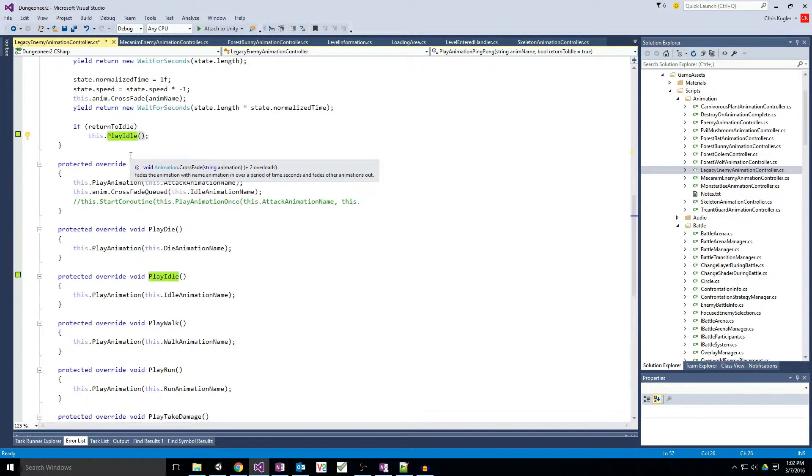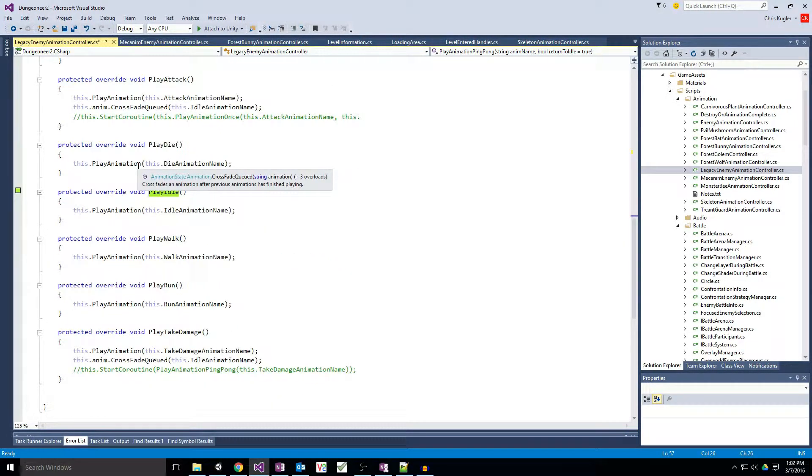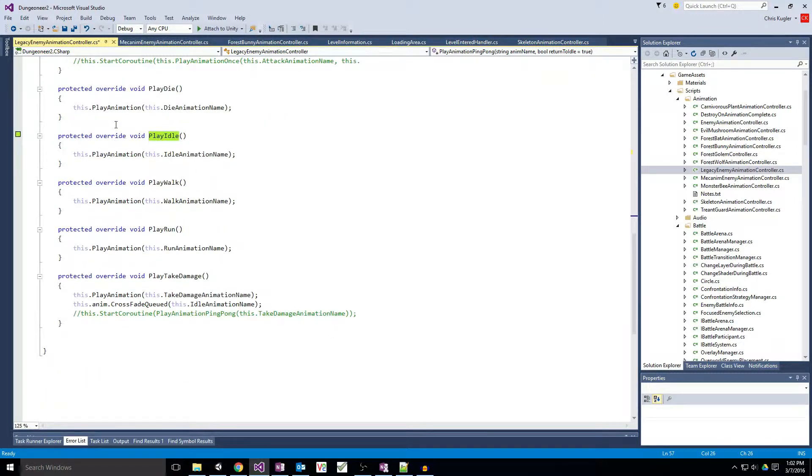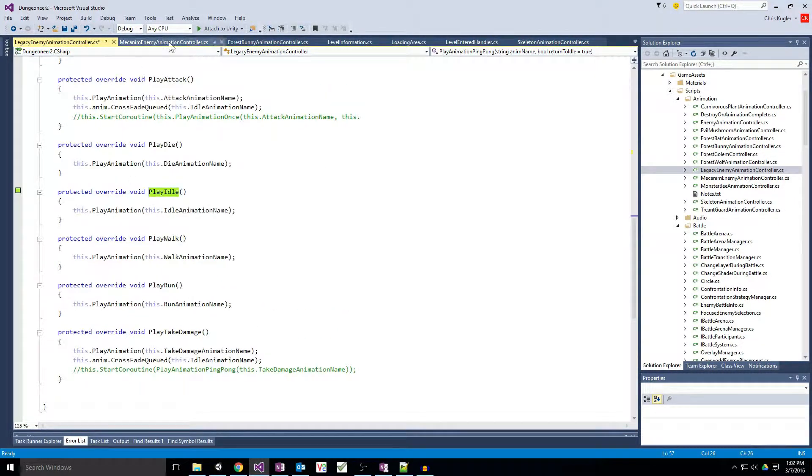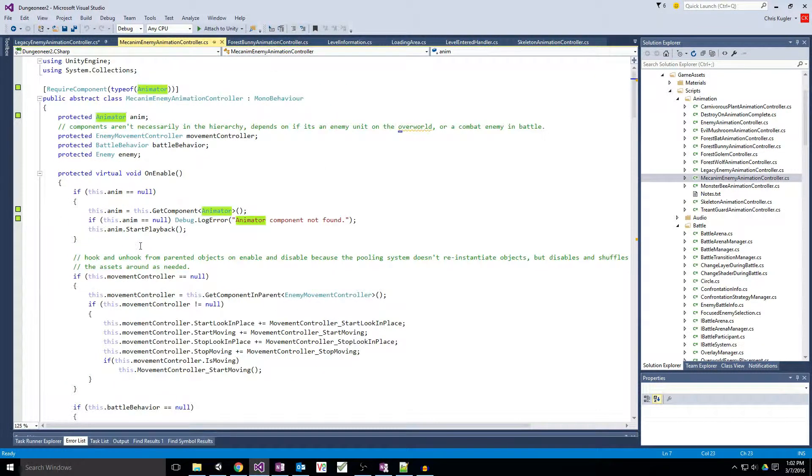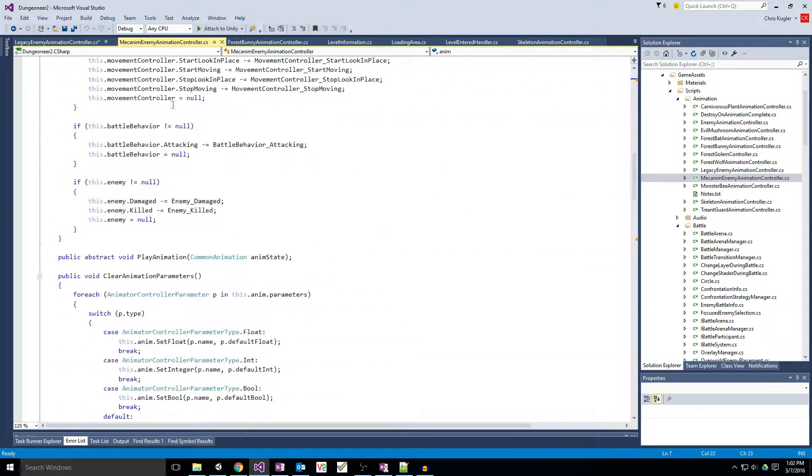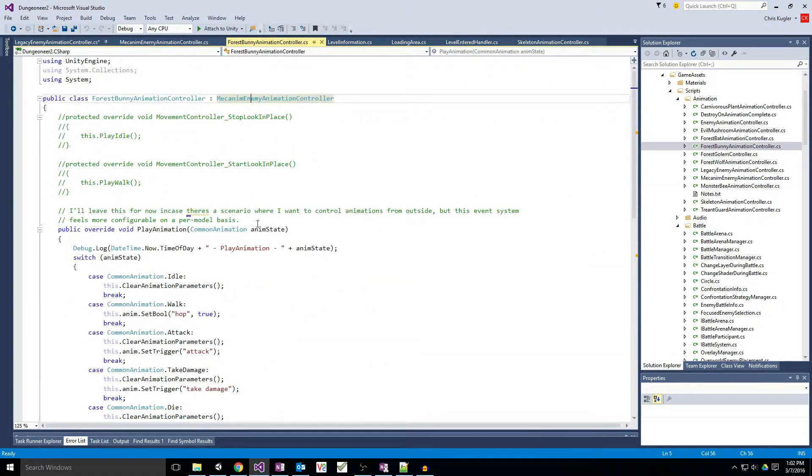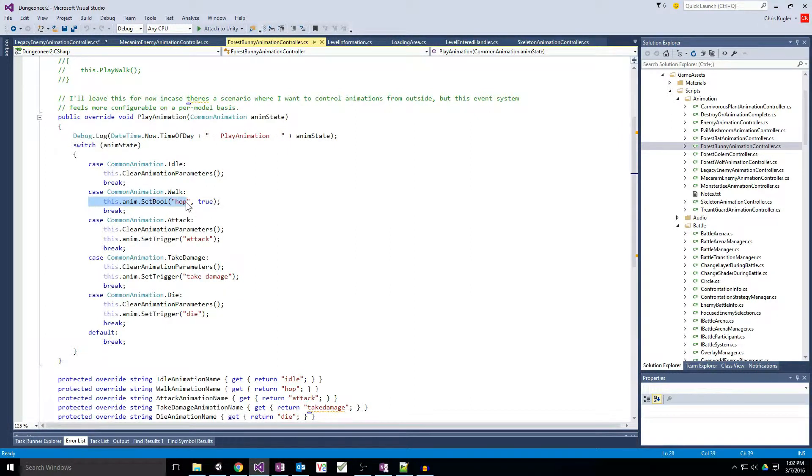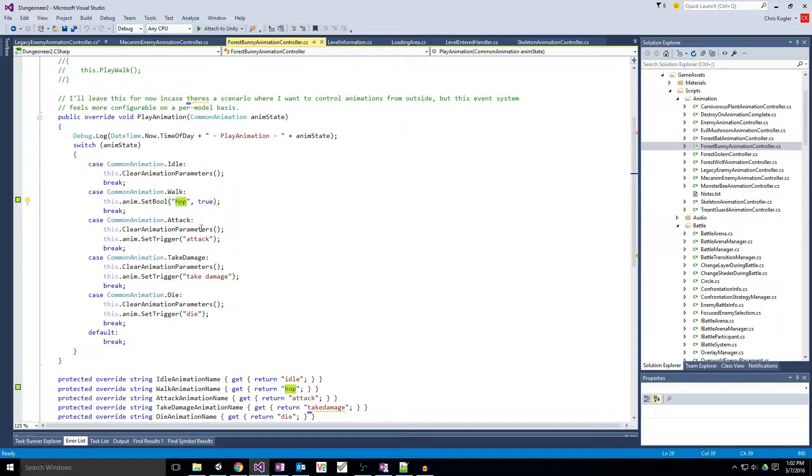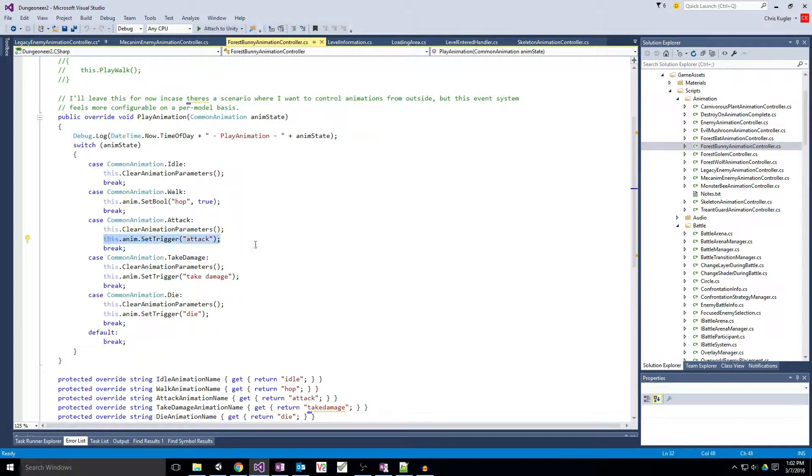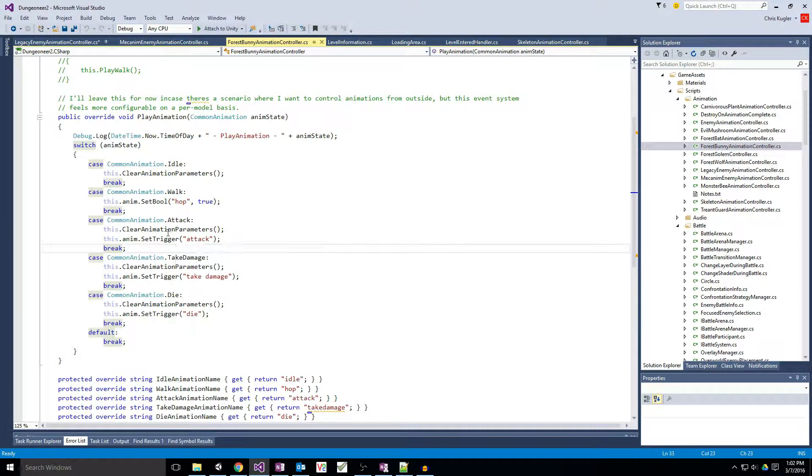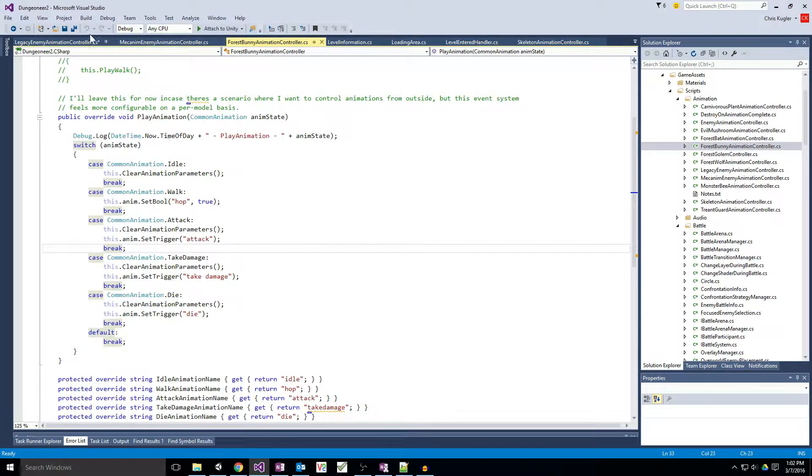I ended up not really needing that or having to deal with it, but what I did end up doing for some of these here is, if you'll remember in our Mecanim stuff, we have animations that run off of Boolean states where it's just playing that animation as long as that statement is true or false or whatever the scenario is, and we also have triggers which are essentially a play this animation once and then move along into the next step of the animation cycle.